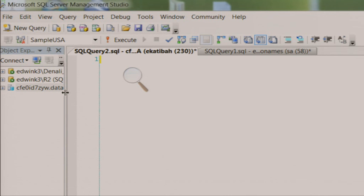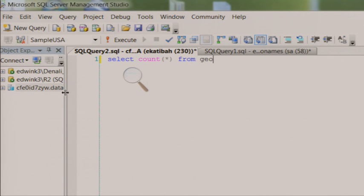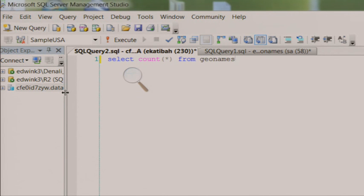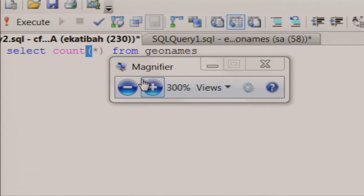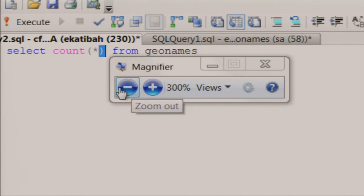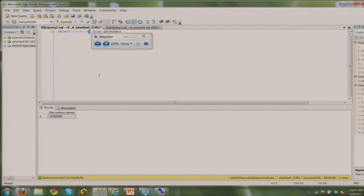I've loaded Geonames into SQL Server, and to show you that it's real, we're going to select count star from Geonames and execute that. We've got 1.8, almost 1.9 million objects here.